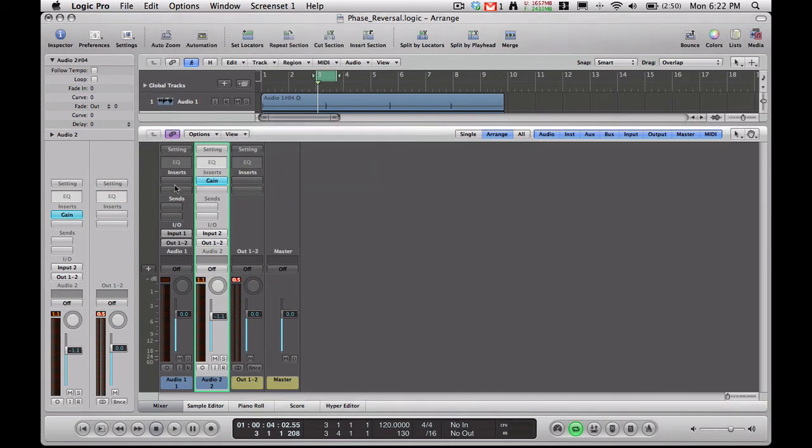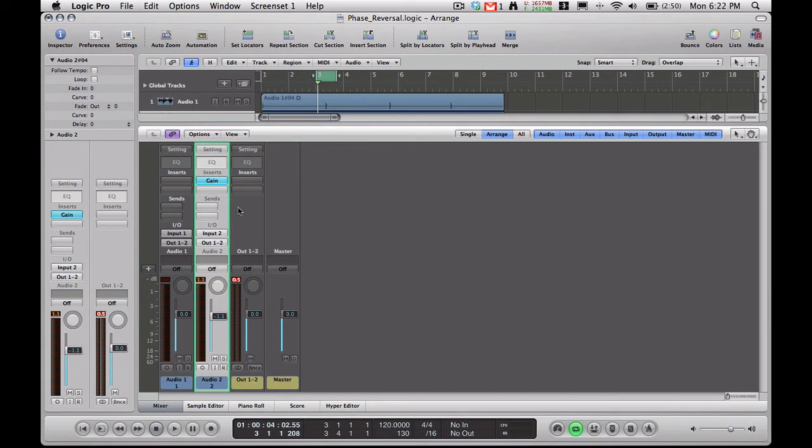So you'll notice I only put it on one of the tracks. Don't put it on both the tracks because then you'll be inverting both of them and you'll get the same exact sound. So let's go ahead and hear what this sounds like with the phase reversal.